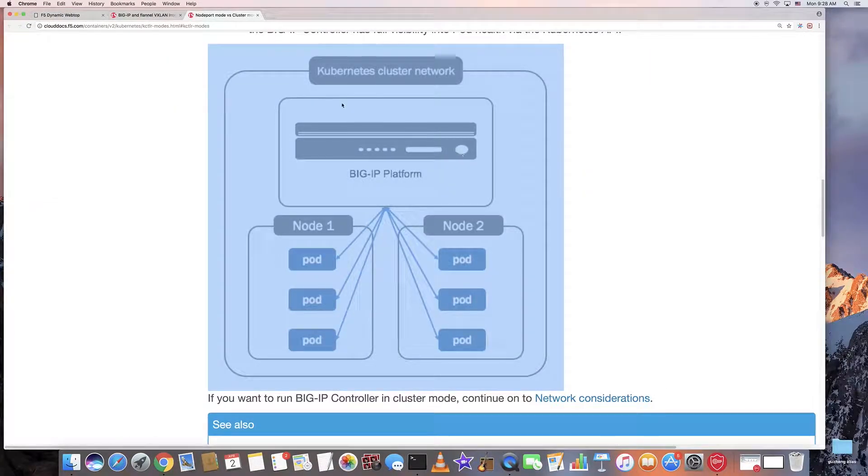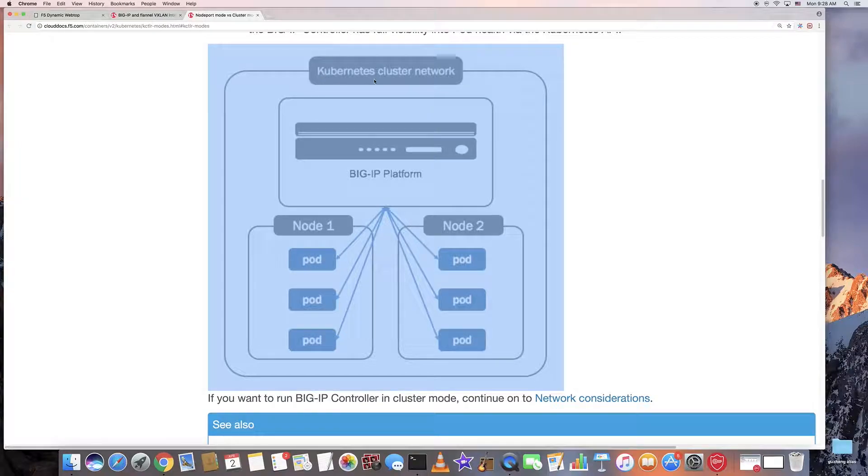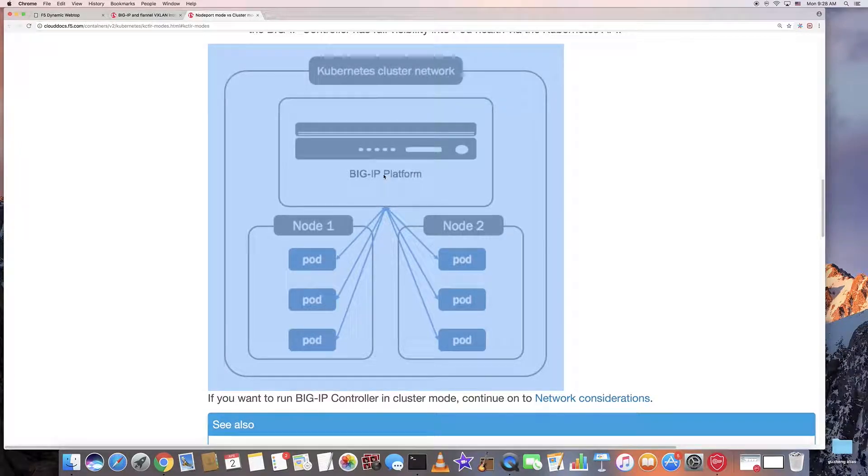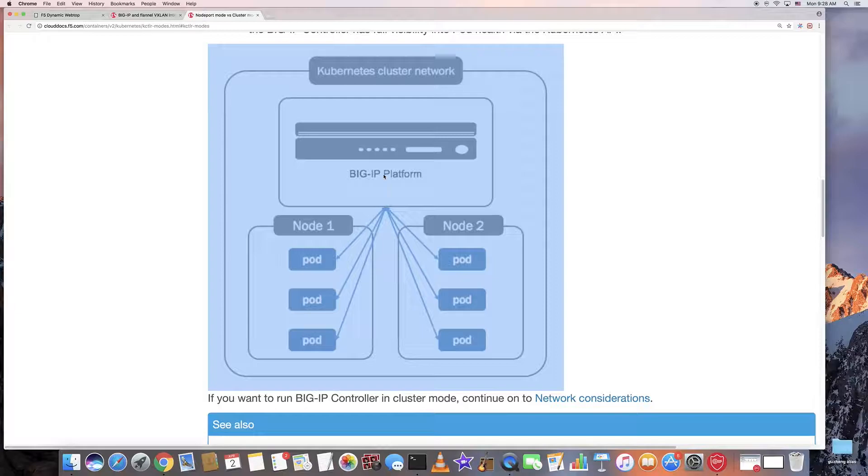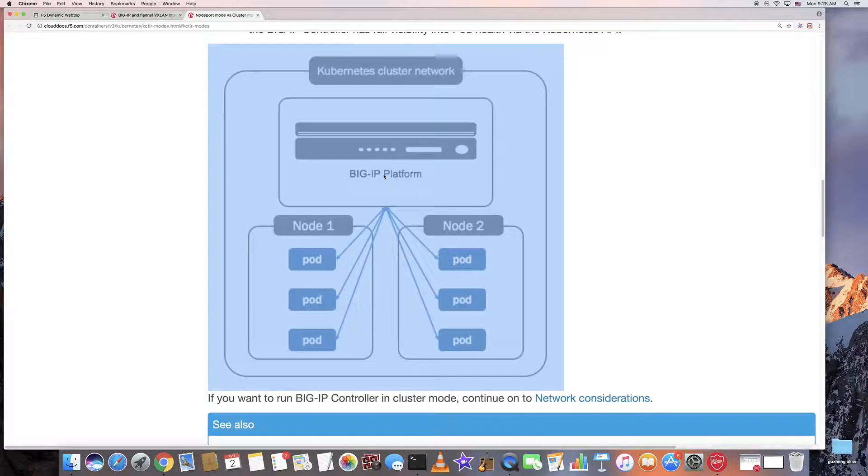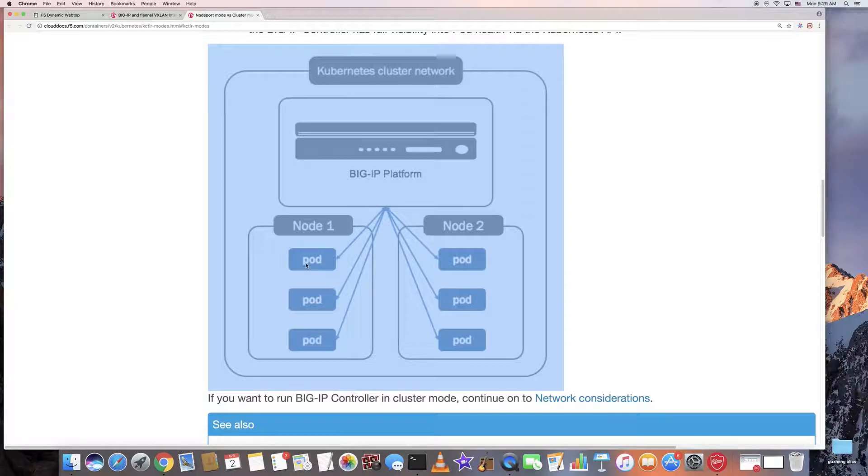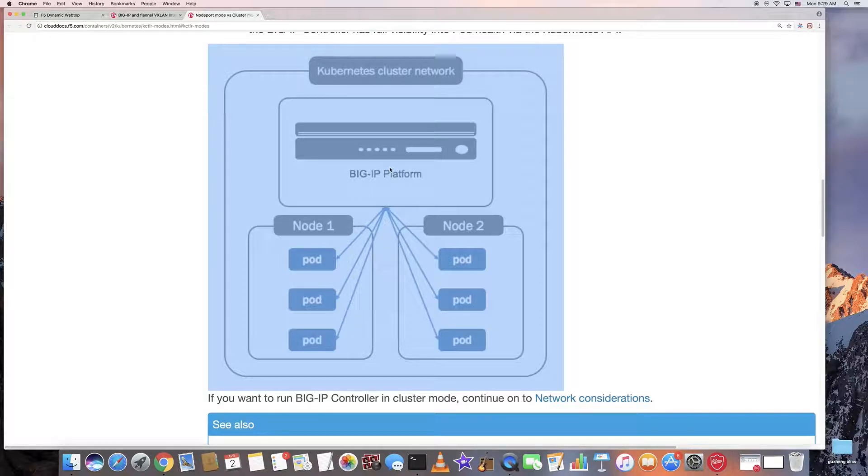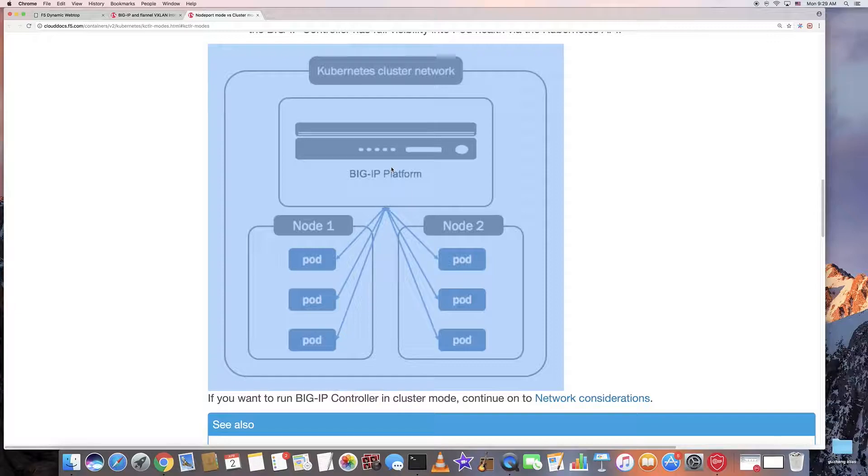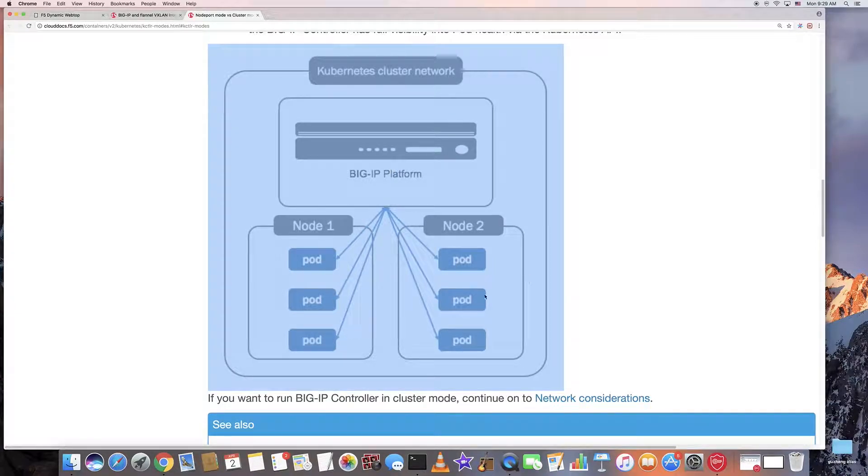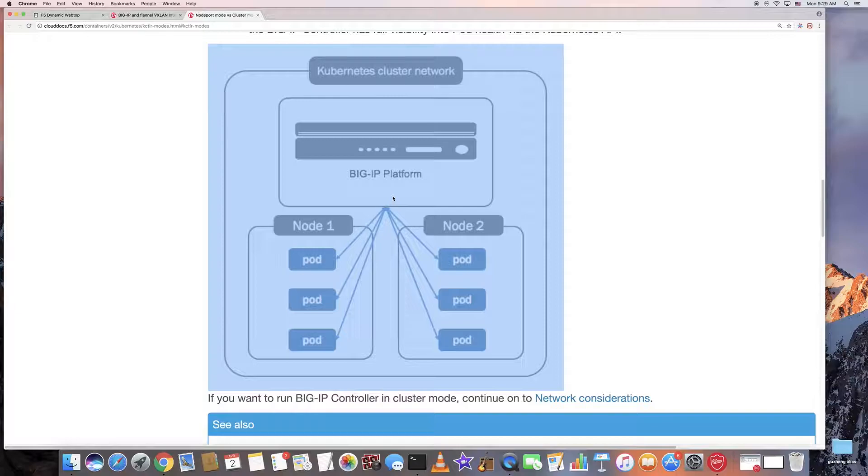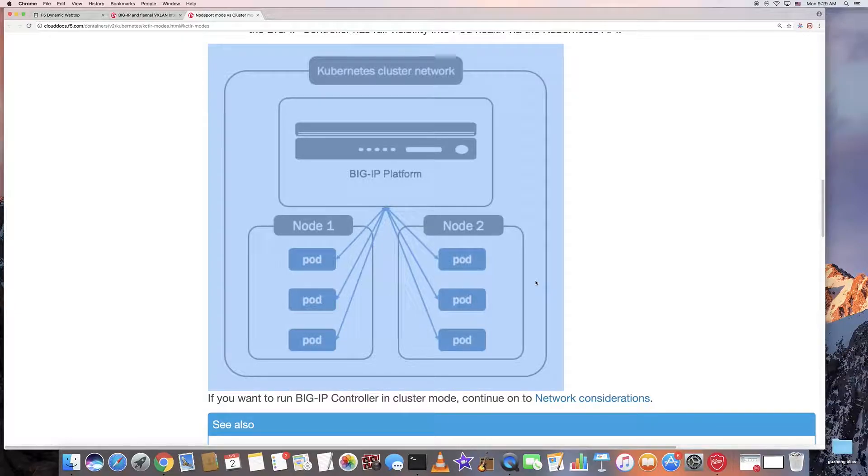So this is a diagram. As you can see, BigIP is part of the Kubernetes cluster network. All those pods in each node are visible to BigIP. So BigIP can do health checks directly with those pods and do load balancing directly to the pod IP.